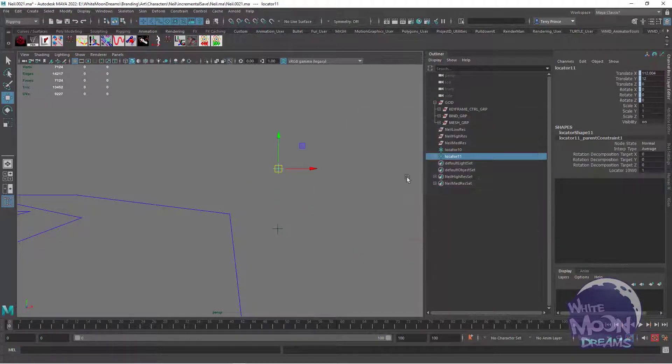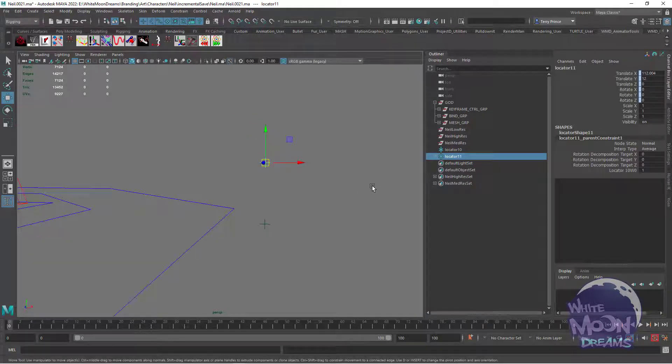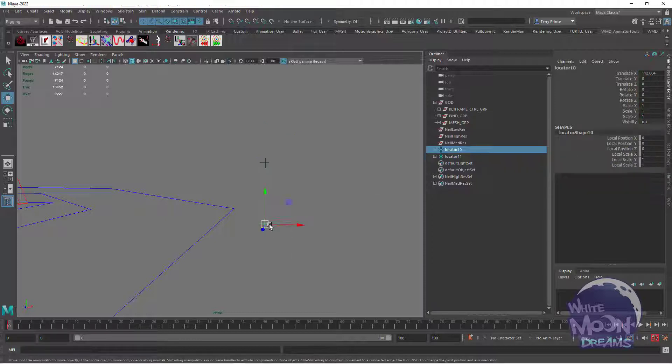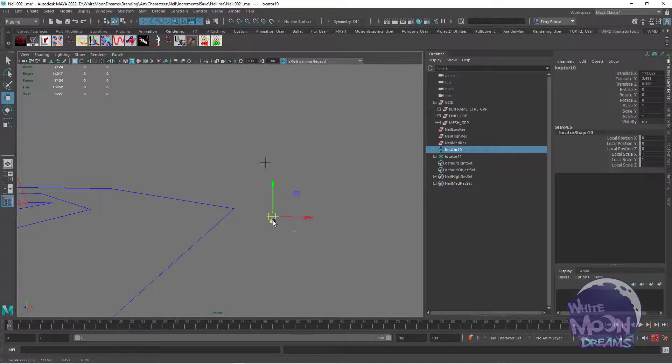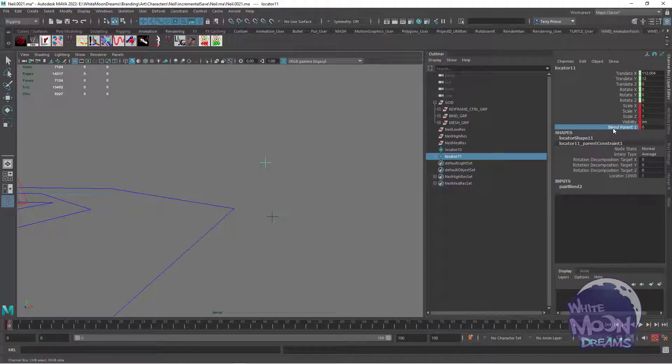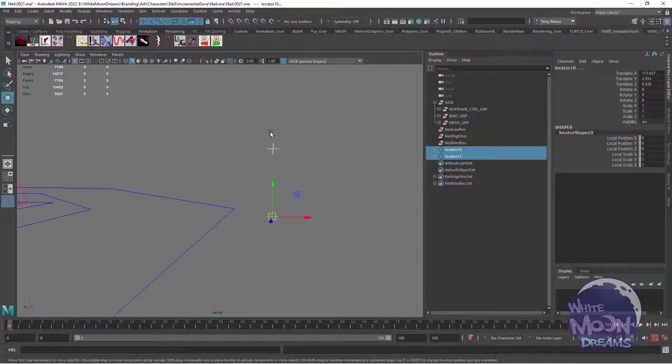However, I can't animate this without breaking that relationship. If I set a key, it turns on a blend parent that disables the constraint. I can blend that back on, but I can't have both at the same time.